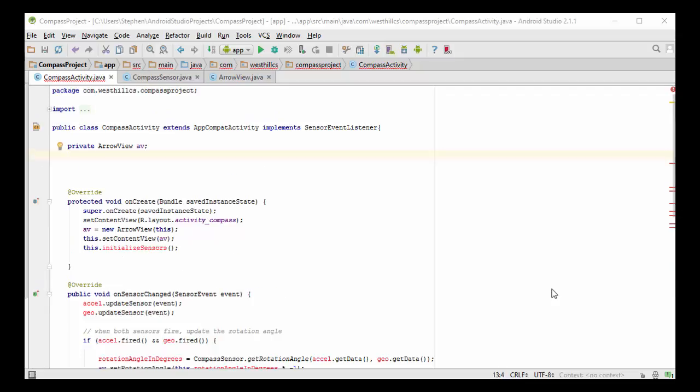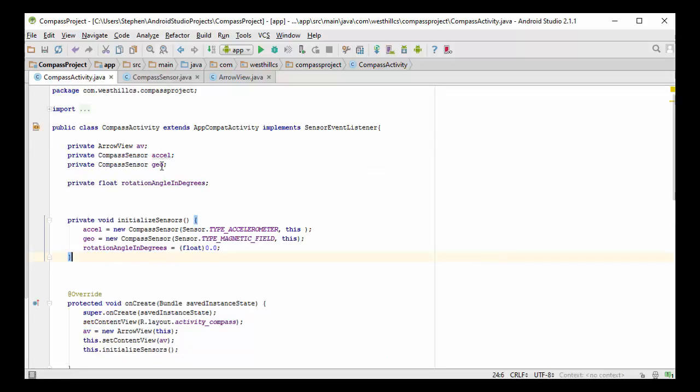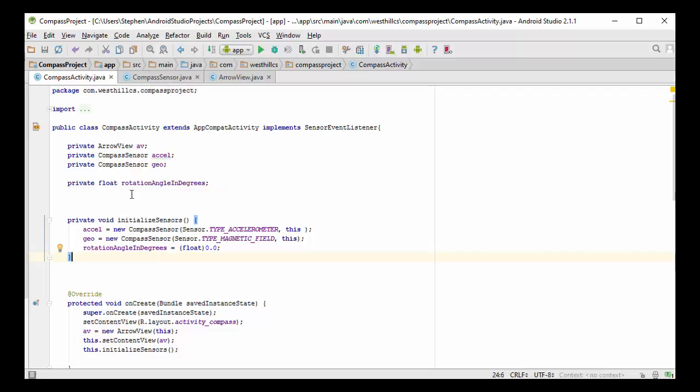To make this error go away, I've implemented these two methods called OnSensorChanged and OnAccuracyChanged. Before we fill in those methods, let's first flesh out all the other instance variables we're going to need in this class. We're going to need the two sensors, the accelerometer and the magnetic sensor, and we're going to need to keep track of the rotation angle in degrees, which we're going to use to rotate the arrow.